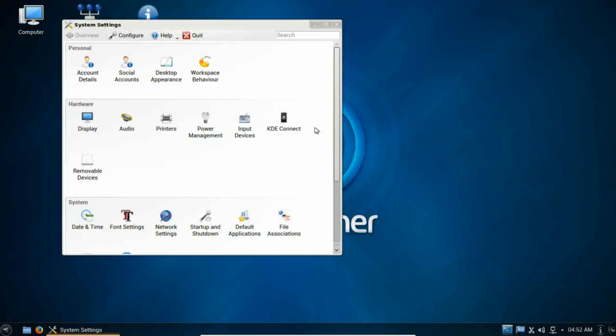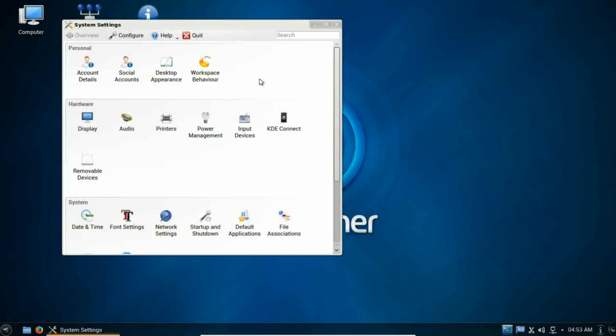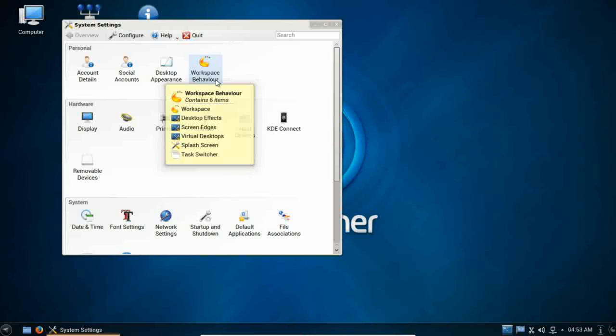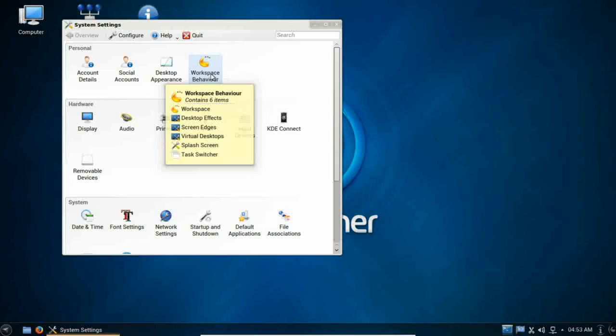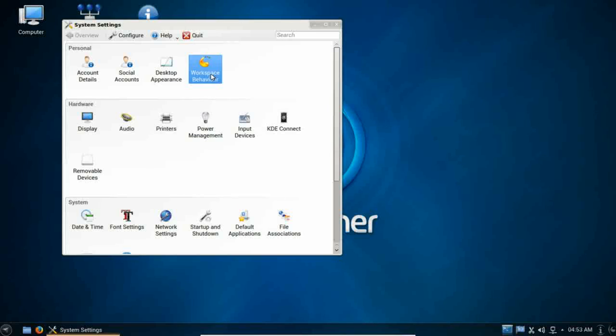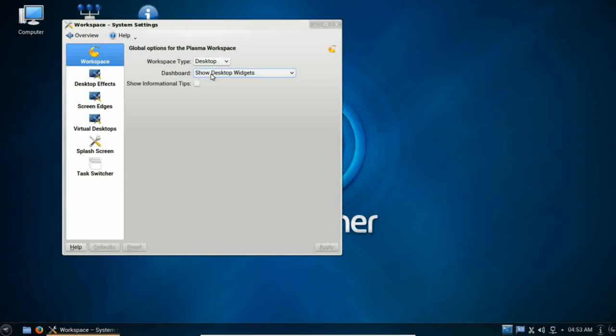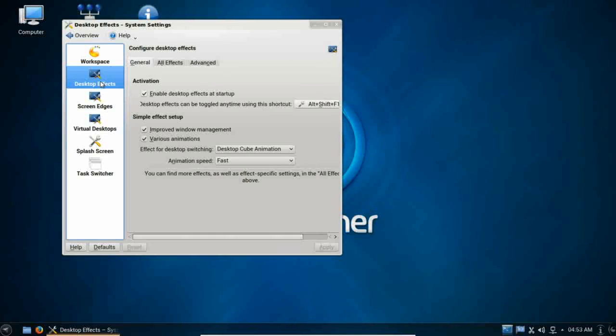They've done a good job recently at slimming down their choices here and really grouping their control panel's items. The KDE control panel used to be a bit cluttered, but now they have really integrated their control panel items into these groupings. If you hover over any particular icon, you can see what's available inside.